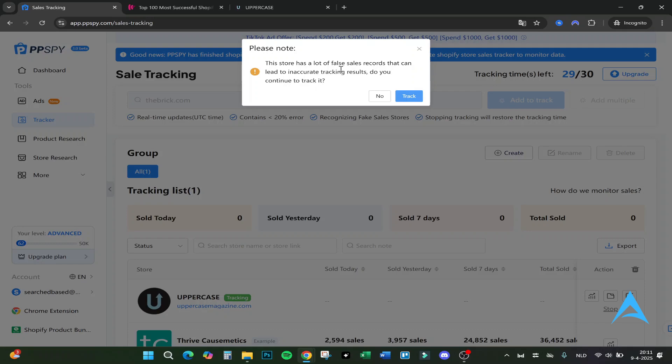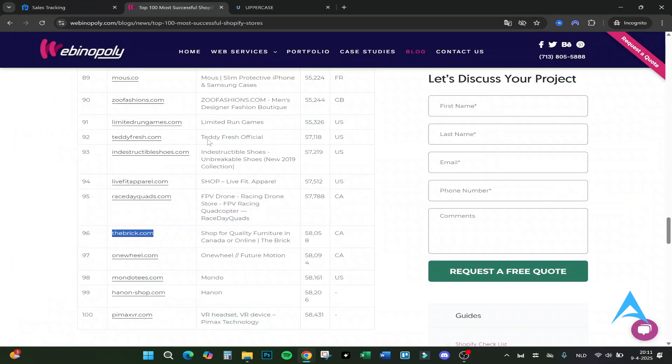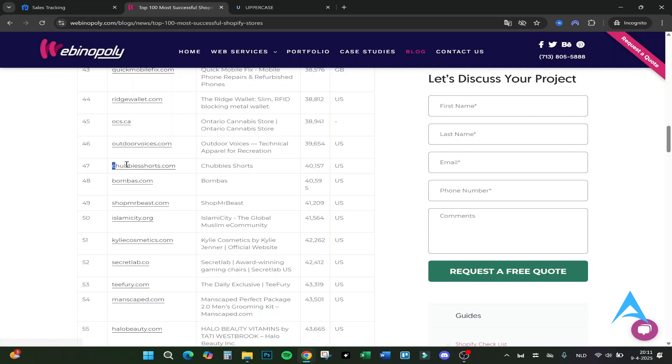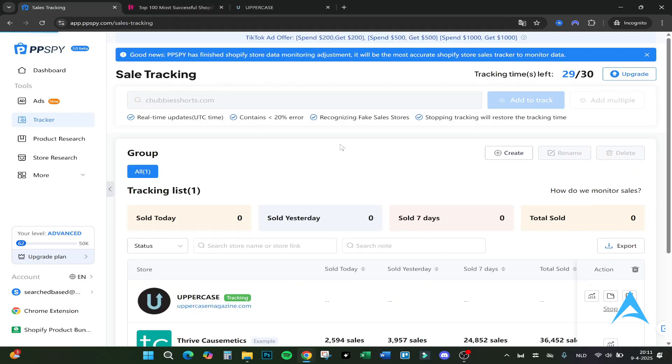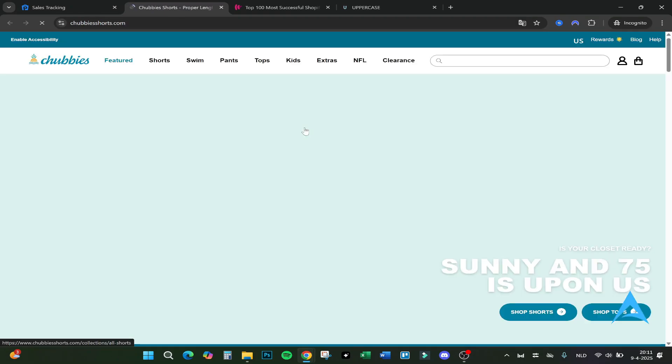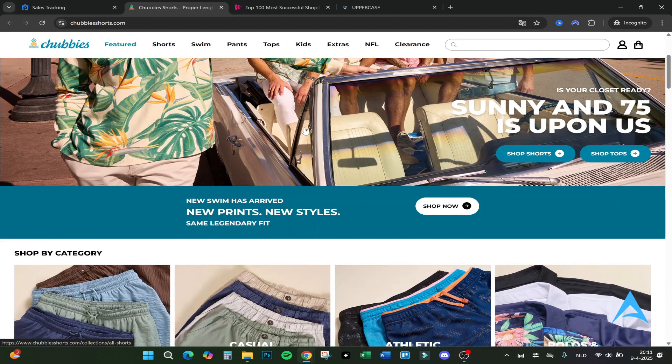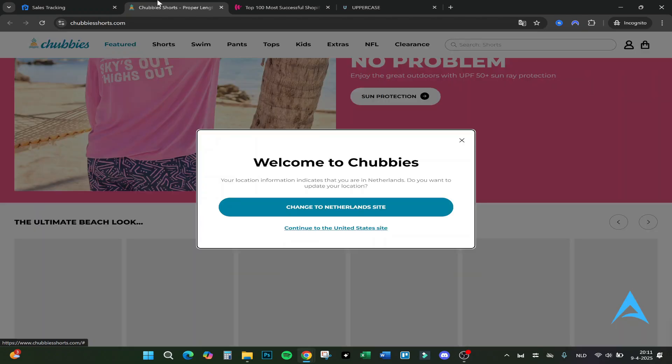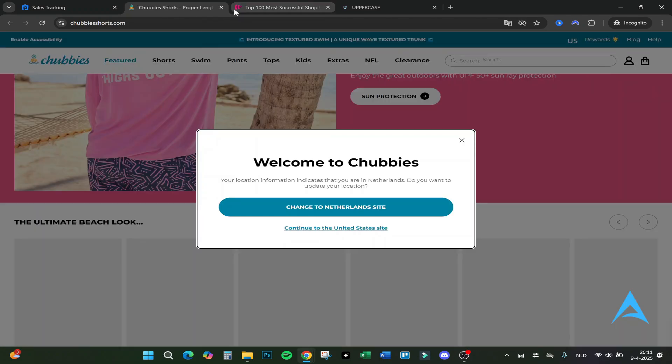We filled in right here and click Add to Track. False sales trackers that can lead - let's not track that one. Let's do for example Chubby Shorts. I don't know what it is. Let's add it. Here it is added, Chubby Shorts. Let me see what kind of things it's selling, probably shorts to be honest.